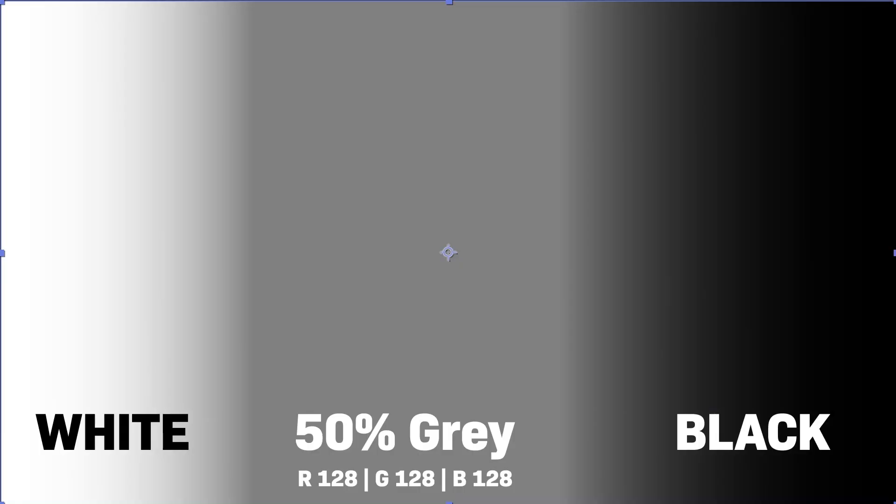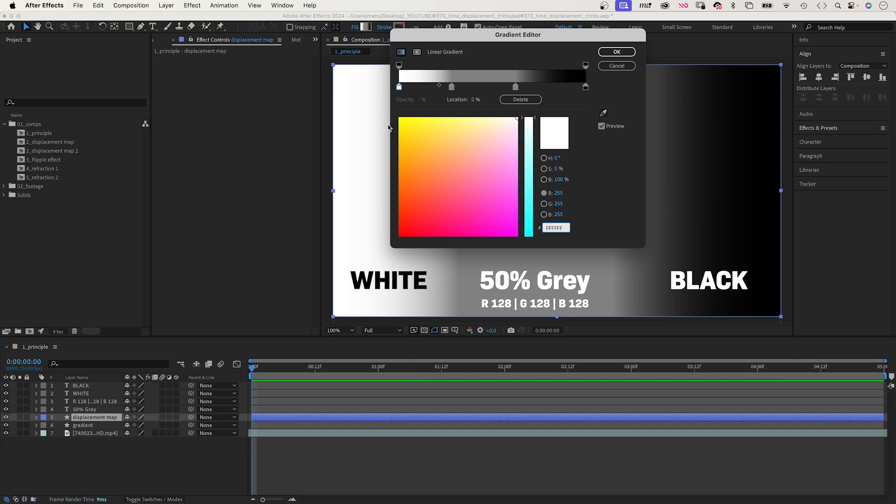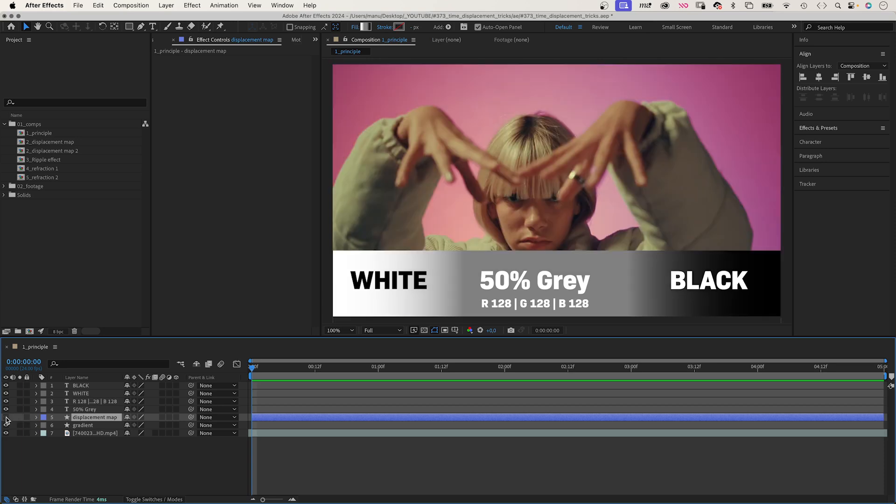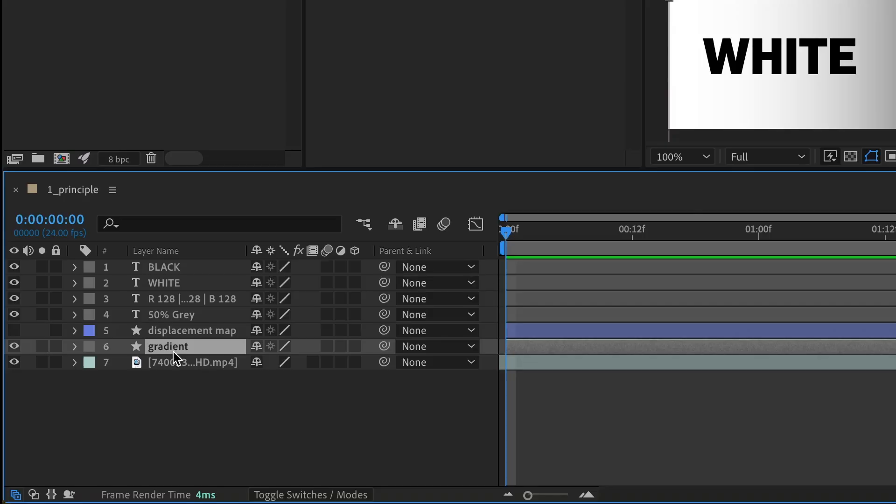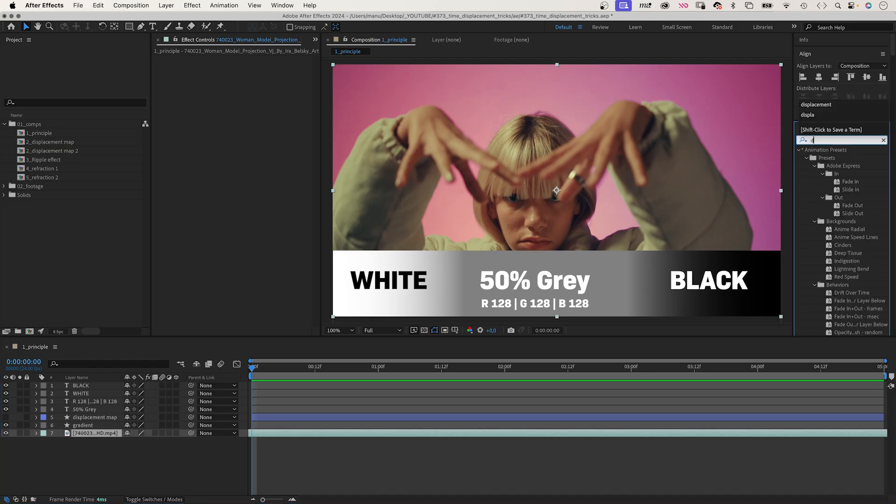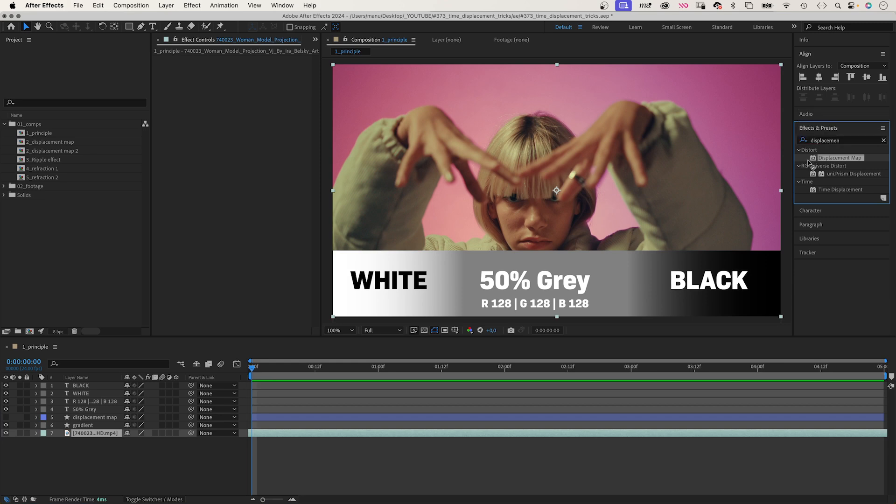This is how the displacement map works. I've added a shape, created a grayscale gradient. White on the left, 50% grey in the centre and black on the right. This is the displacement map. Let's hide it. I've added a second layer to show you how it impacts the picture. Add the displacement map effect. Let's quickly search for it on your footage or the comp or layer you want to apply it to.